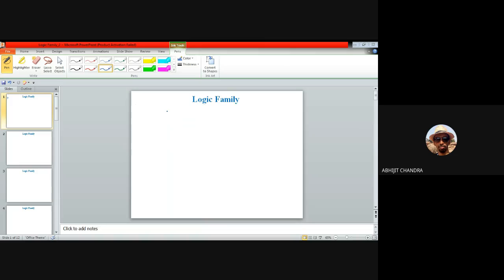In the last class we discussed the RTL logic family — Register Transistor Logic — and demonstrated how to realize a NOR gate using this RTL family. Since a NOR gate is one of the universal gates, realizing it allows us to implement any gate. Today, I've planned to do numerical calculations pertaining to several attributes of the RTL family. Let me show you the basic two-input RTL NOR gate.